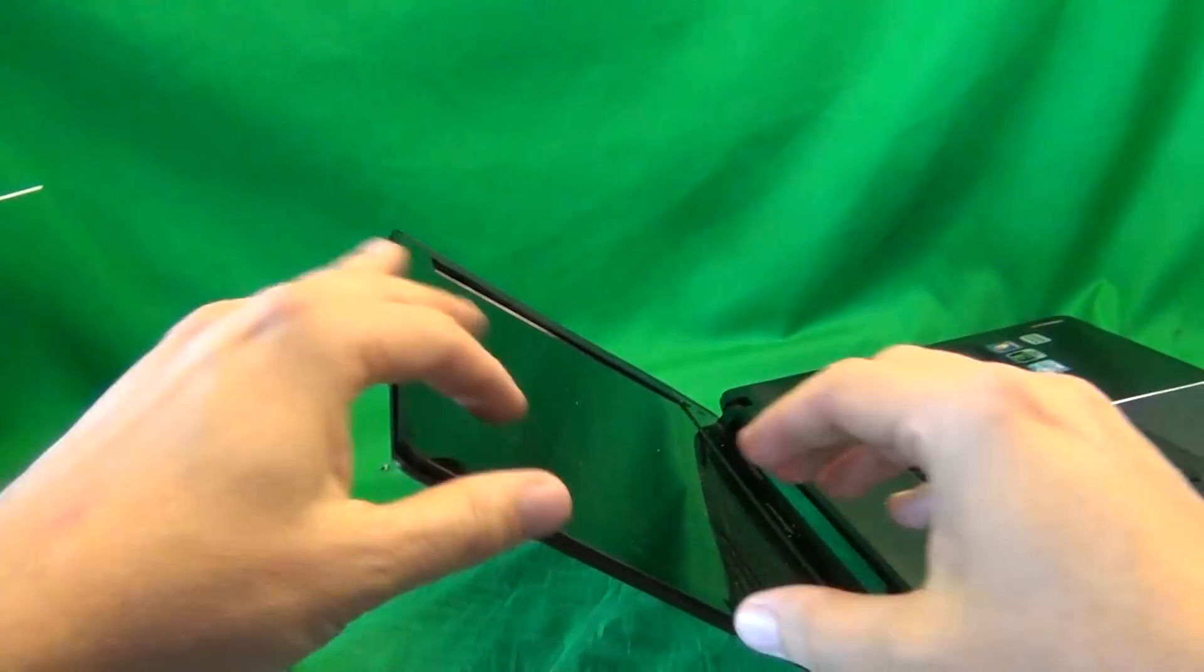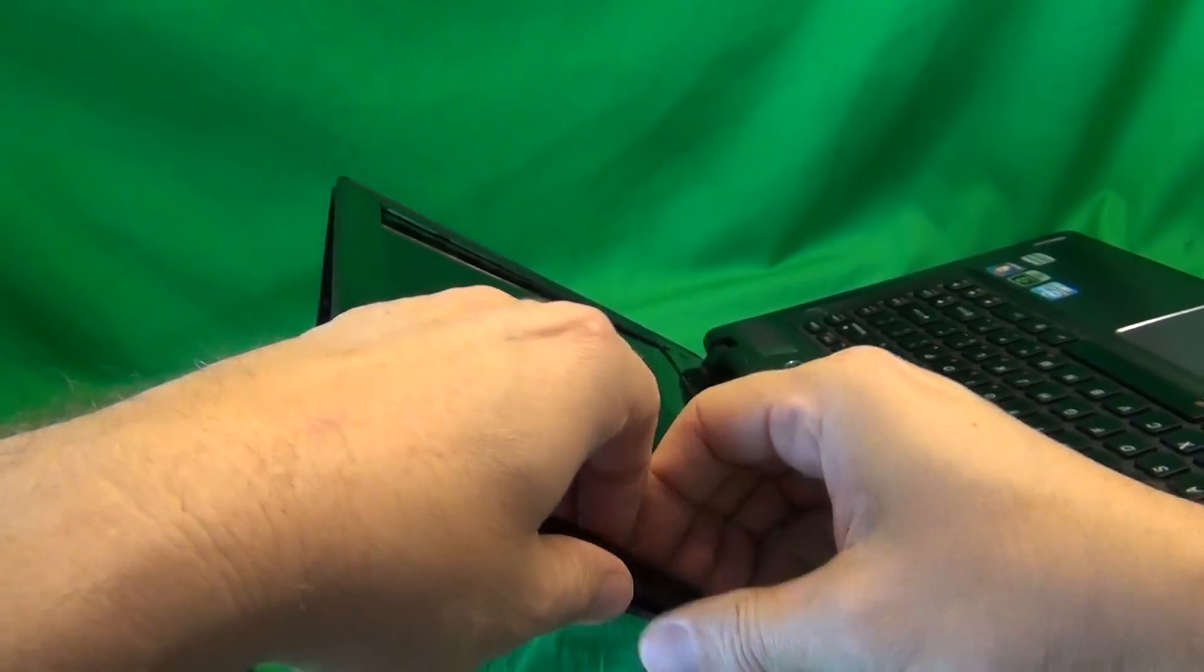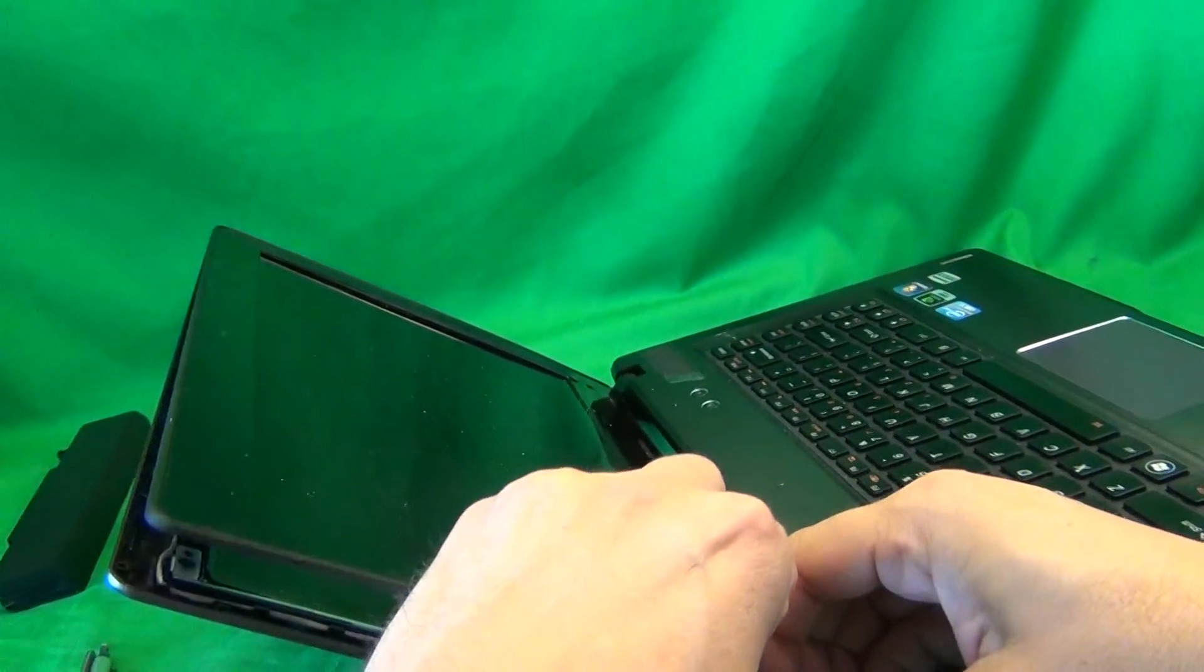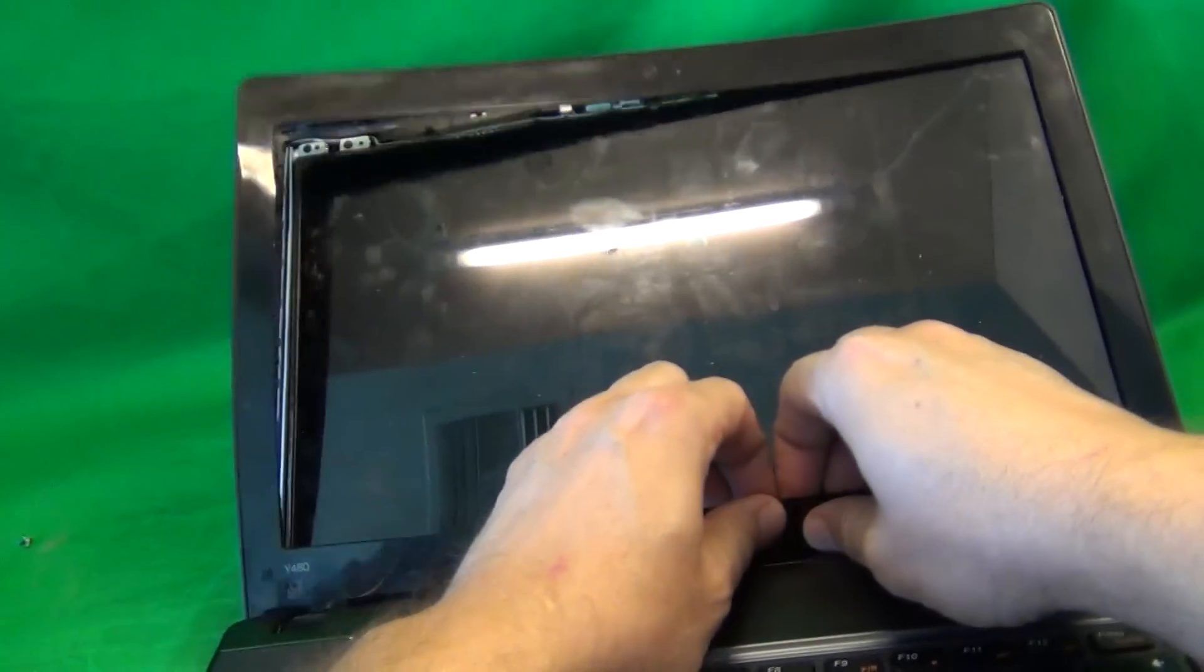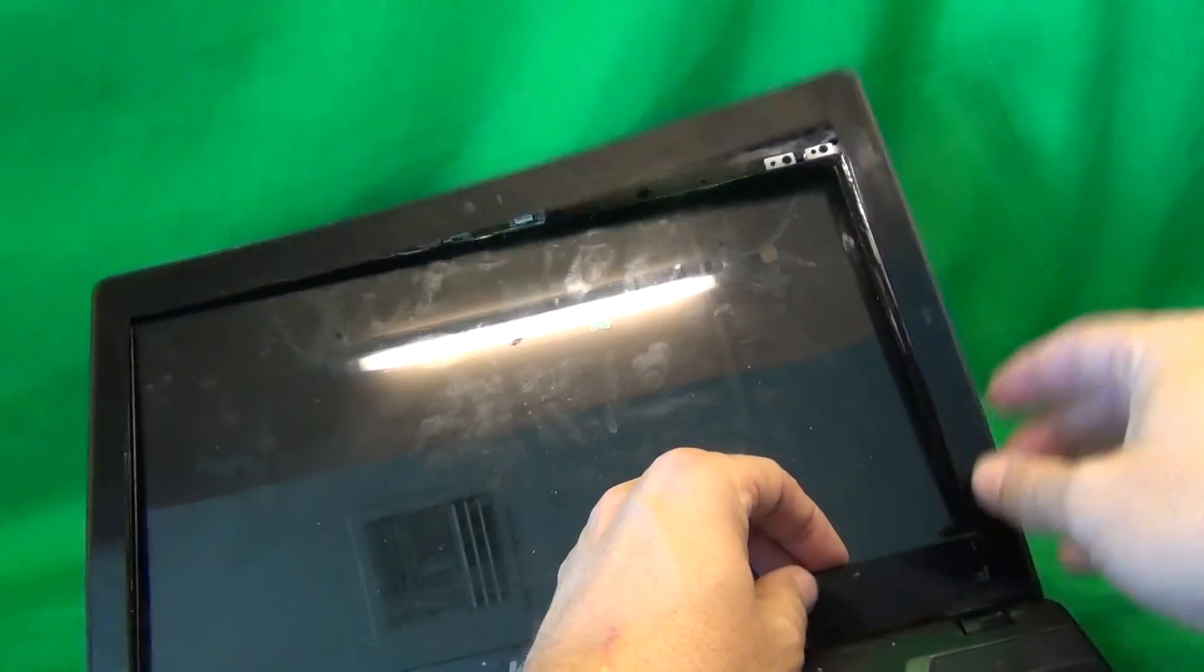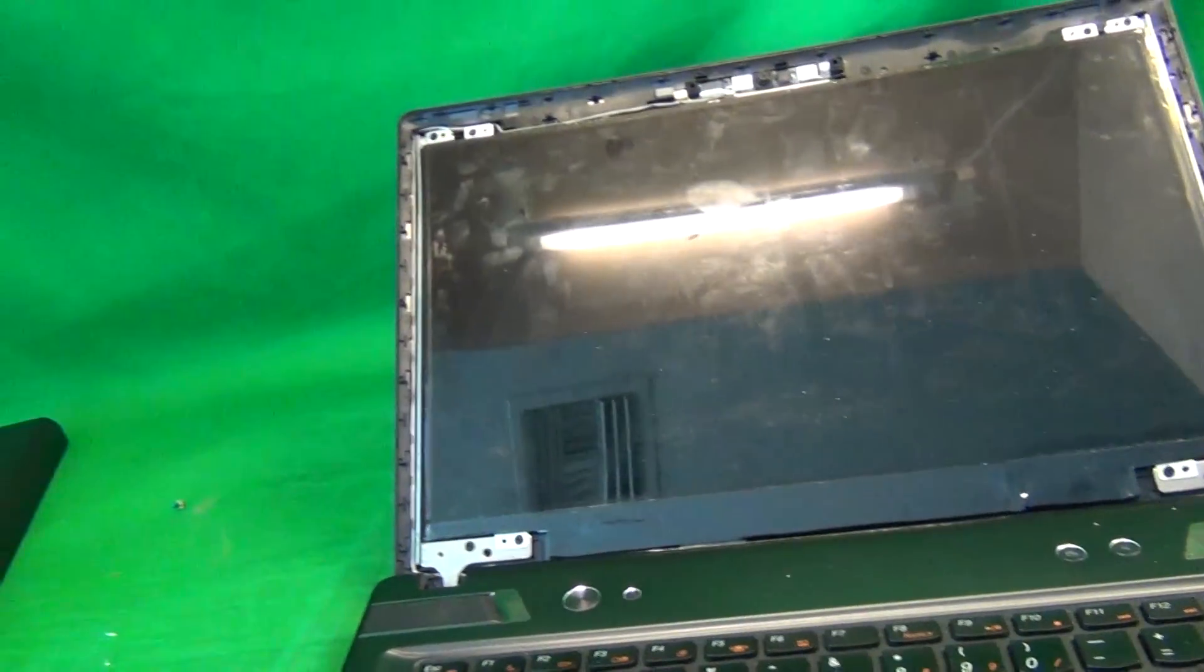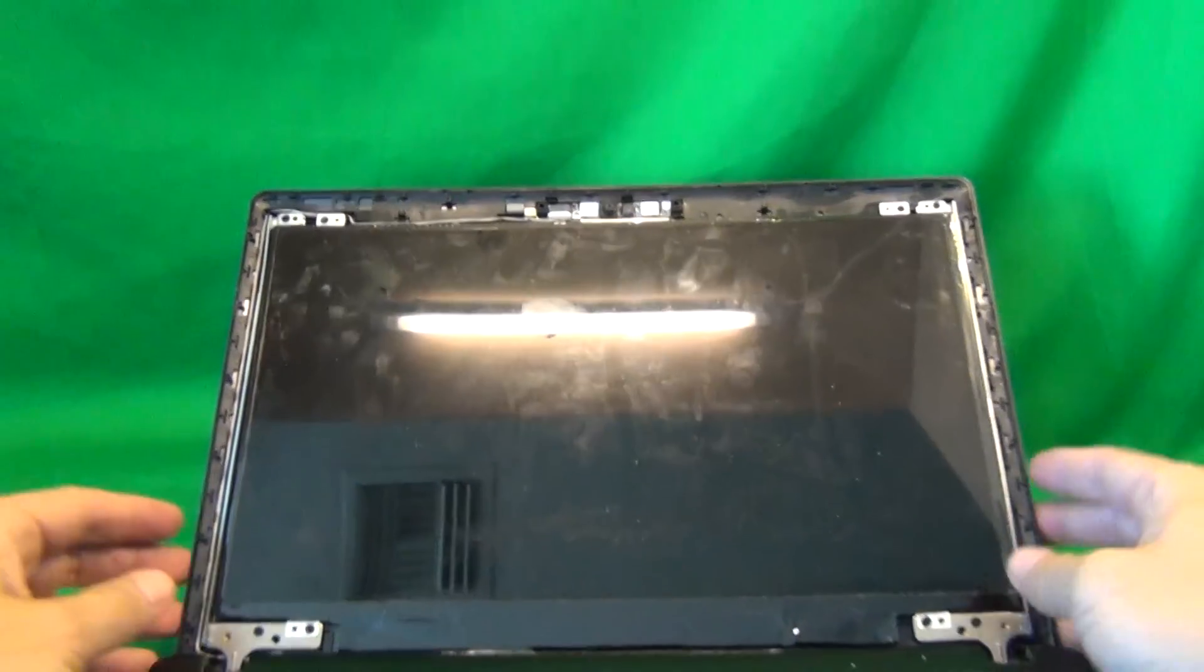Take your time on this, sometimes this step is hard, sometimes it's easy, it just depends, but it can be done and we can remove it. So we do the same thing on the bottom, just go all the way around, and if you get stuck on a part, just come back to that part later.